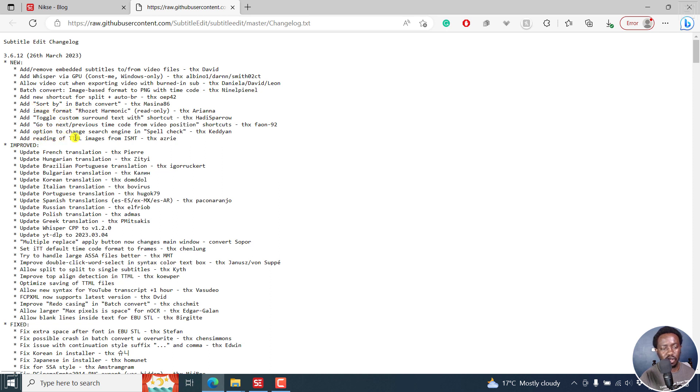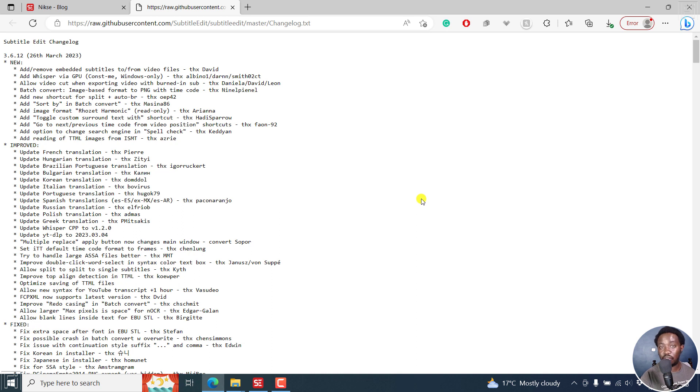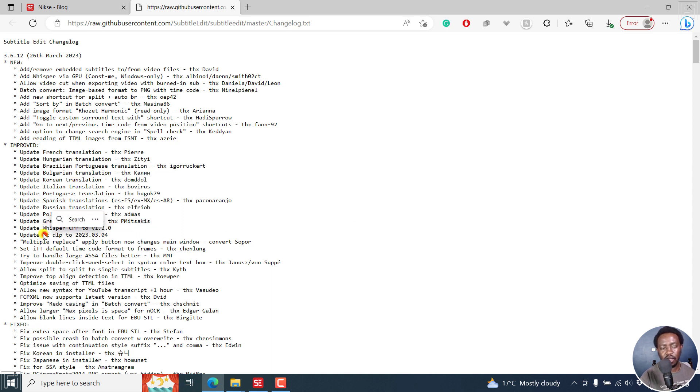There's also a ton of things here. Add reading of ttml images from ISMT. There are a couple of improved things, fixed things. It's just a ton of things. For example, we've got updated Whisper CPP. YouTube DL is also updated. It's just a ton of things right inside here.